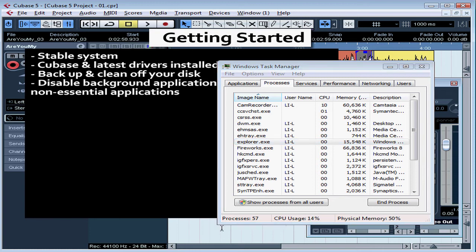However, after you reboot, all those background applications just start running again, so you'll need to make some permanent changes to the settings for those applications.